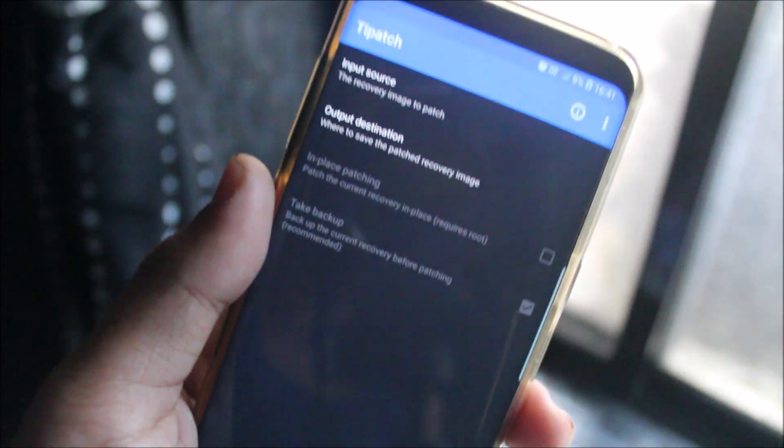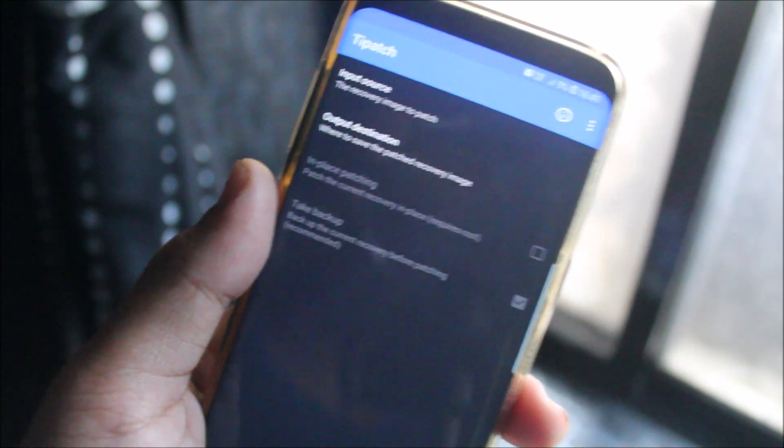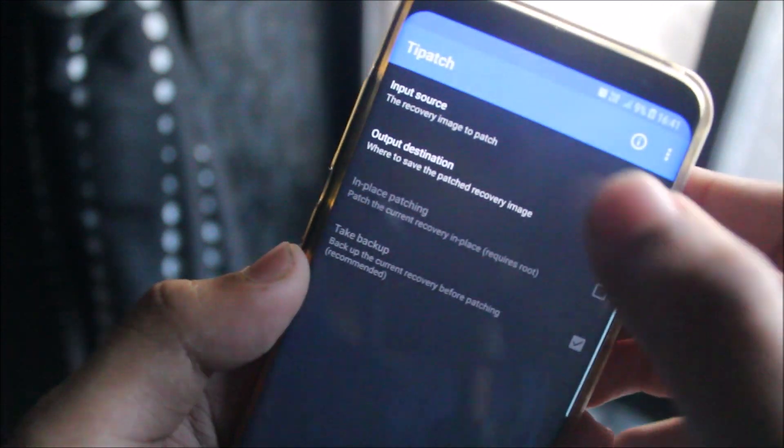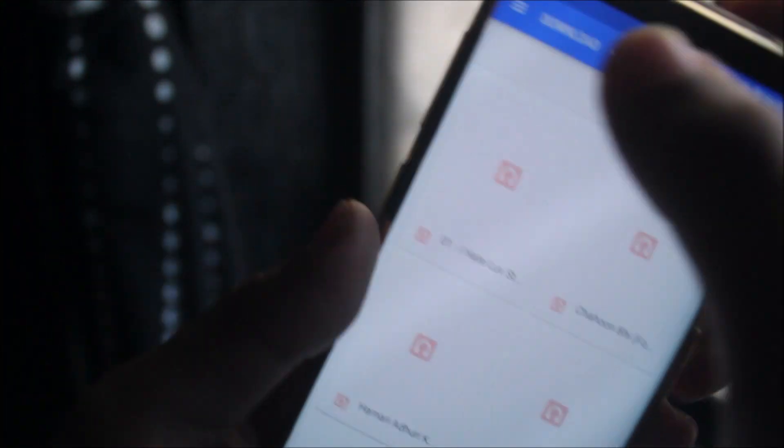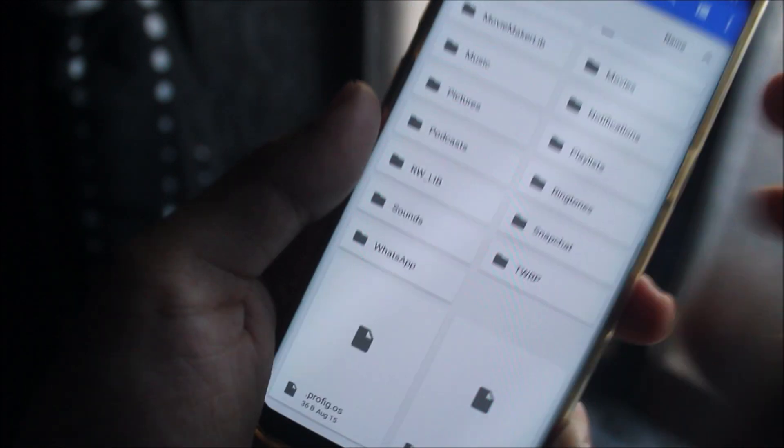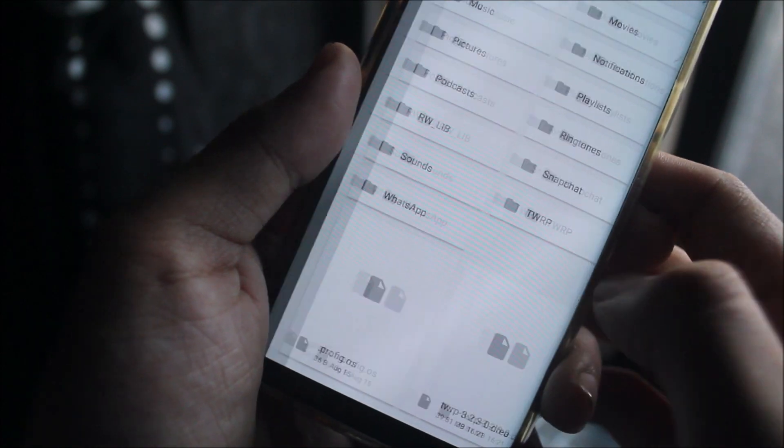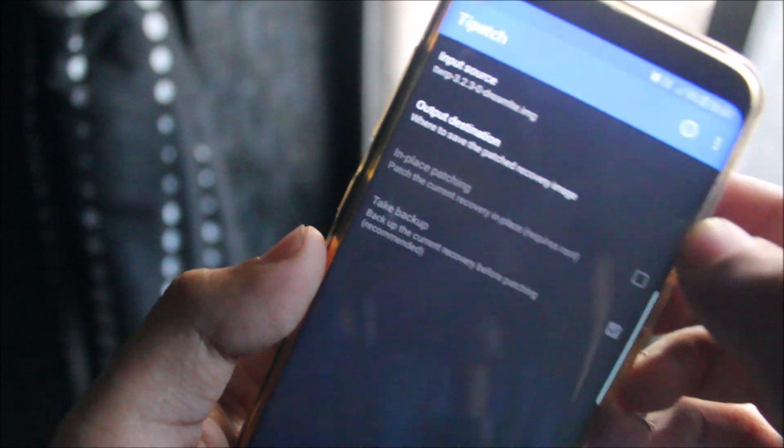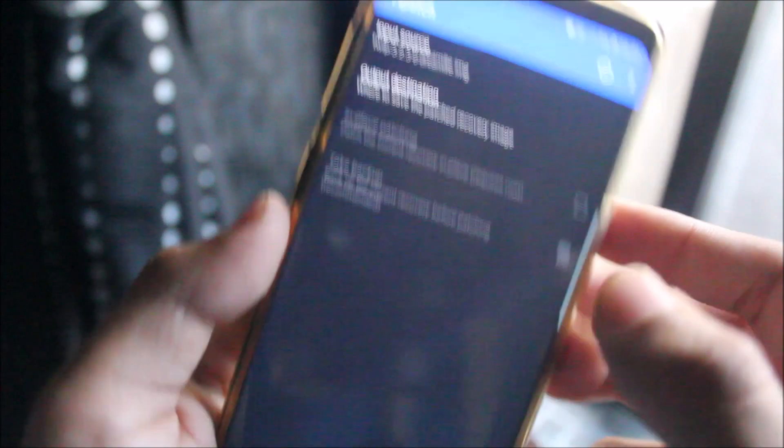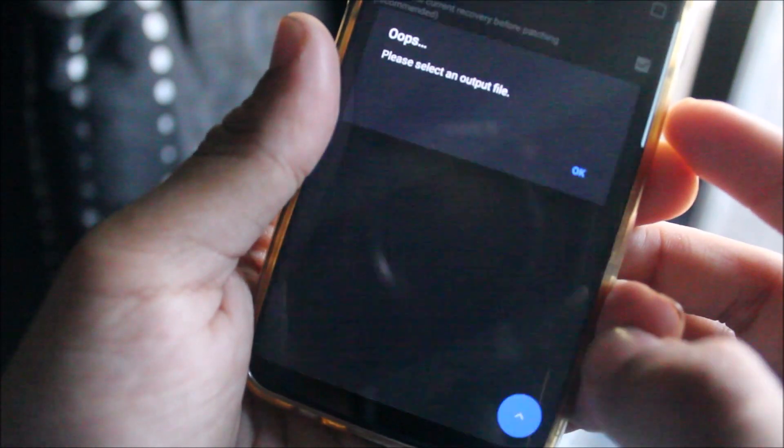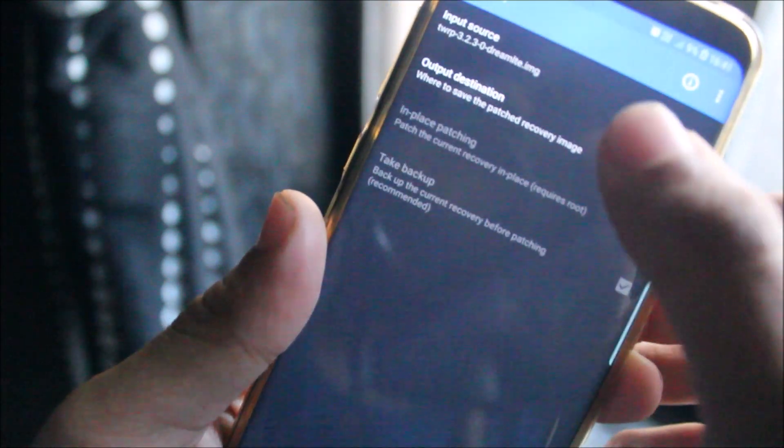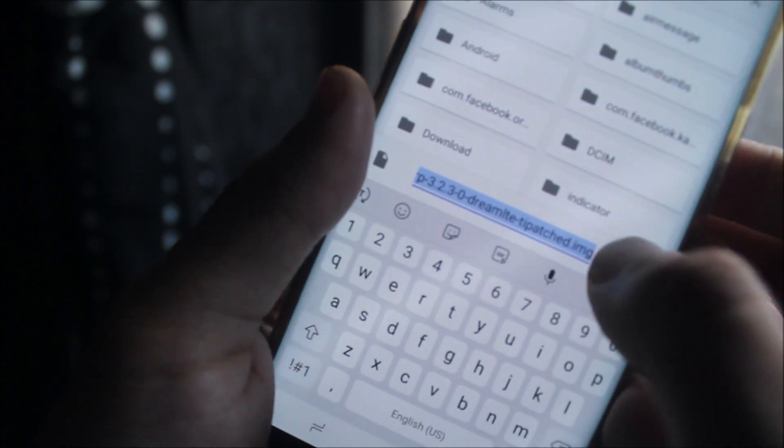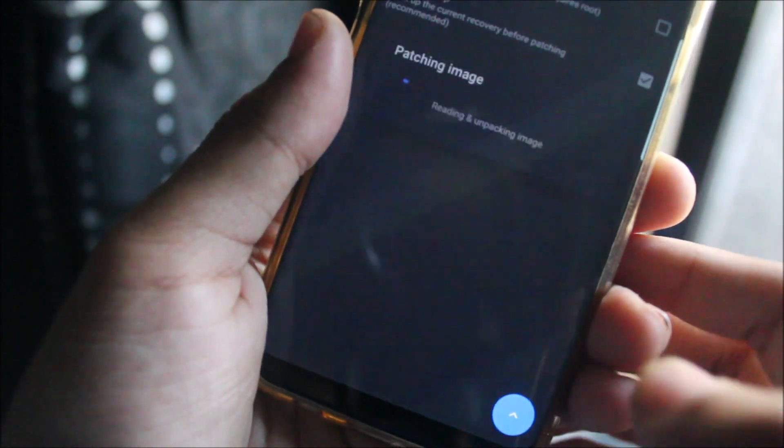For input source image, you need to go to your recovery which you have already downloaded through the TWRP site. Mine is the Galaxy S8, so this is the latest Dream LTE image. You need to paste the patch - the output file will be Dream LTE T-Patched. Now just click here and patch.